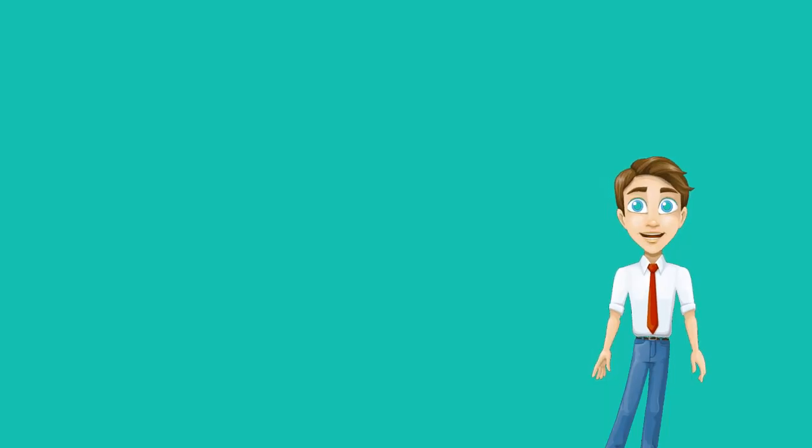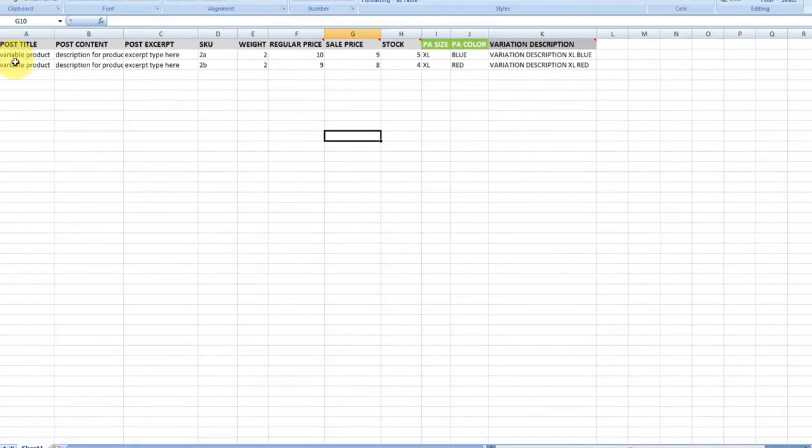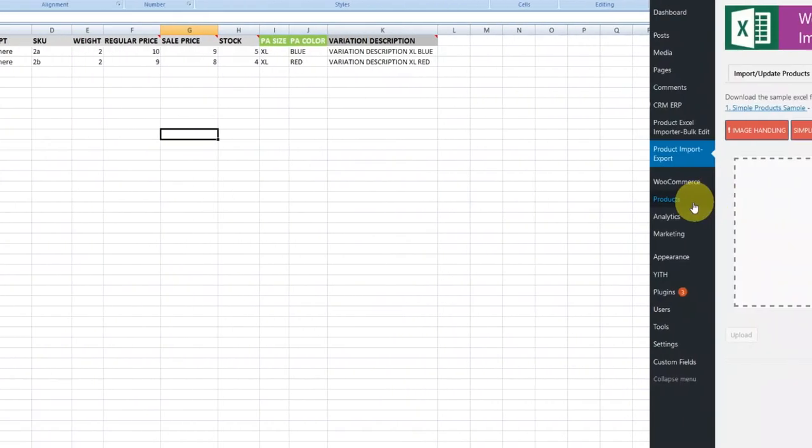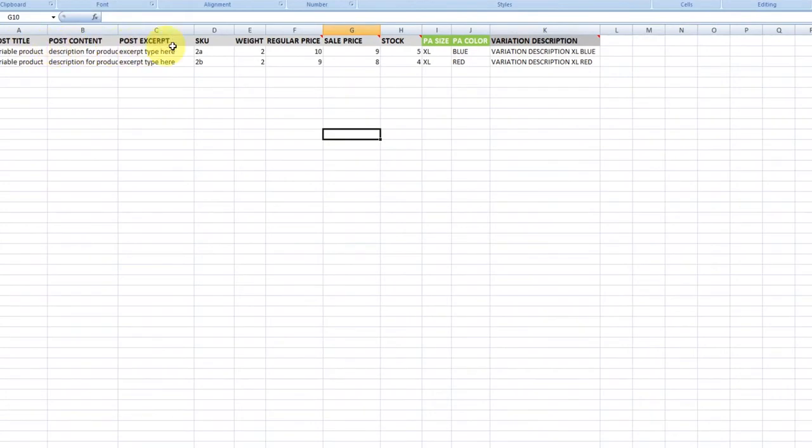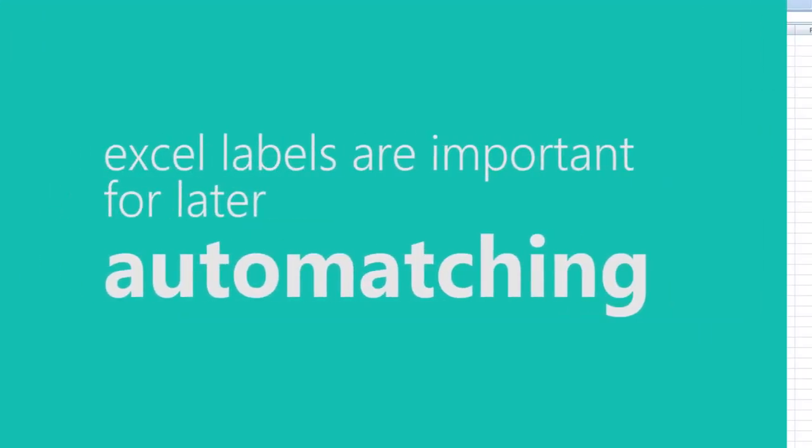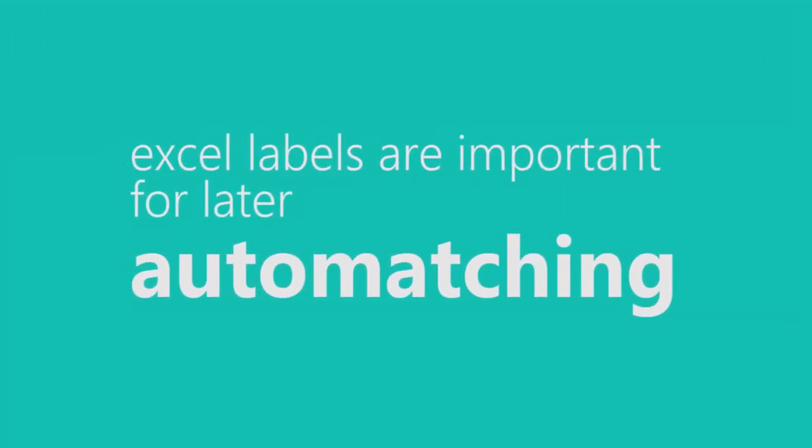Let's test our Excel file. In our example, we'll be inserting one variable product with two variations. The variations will be created by the columns PA size and PA color. We use PA in the labels of these Excel columns because later, our plugin can detect those namings and auto-match Excel columns with product fields, but we'll see that later.